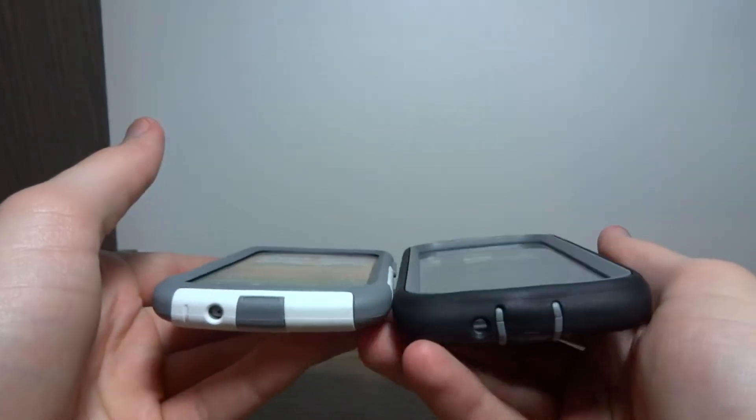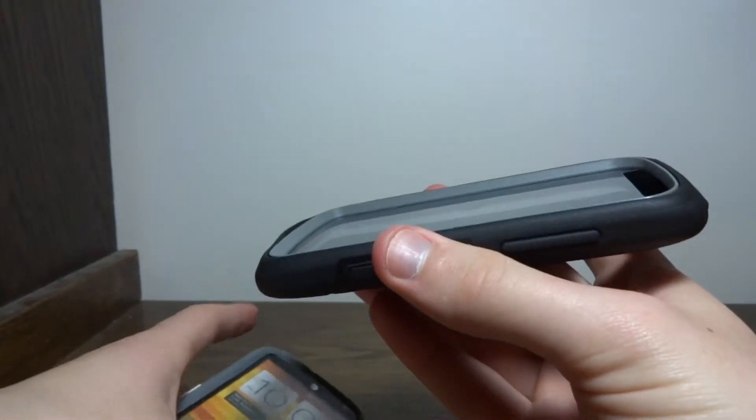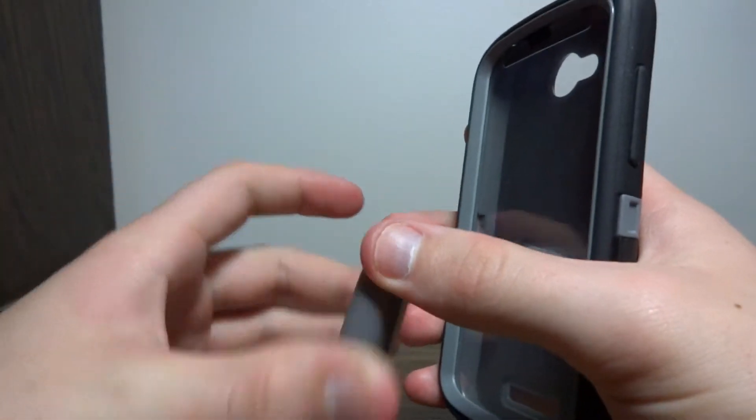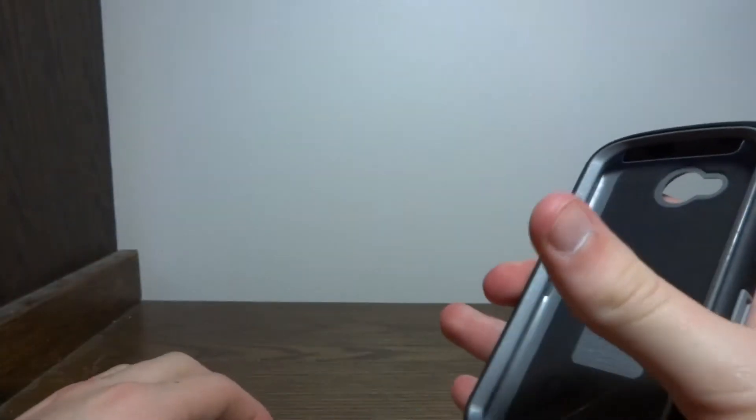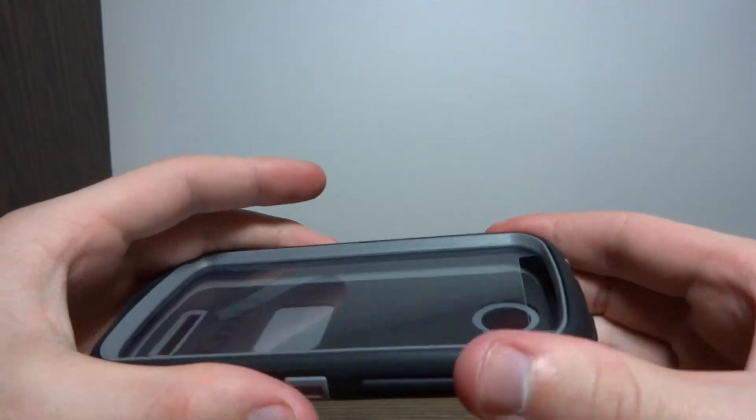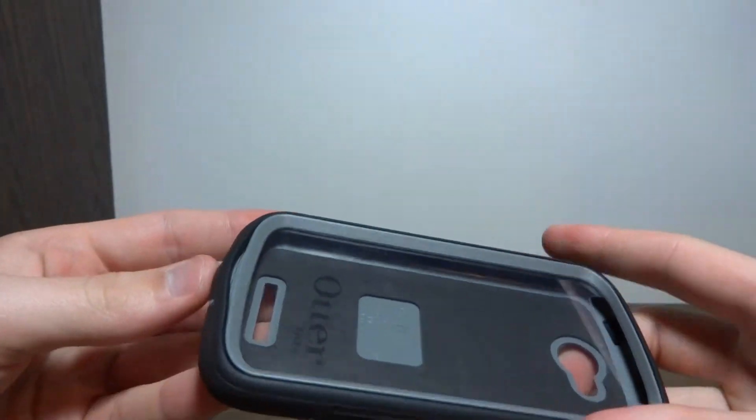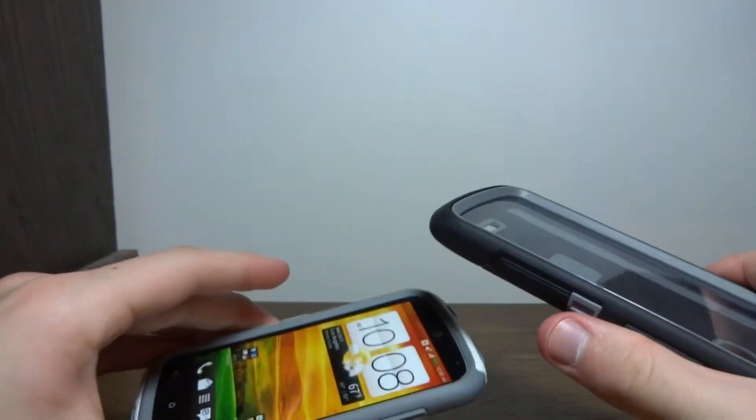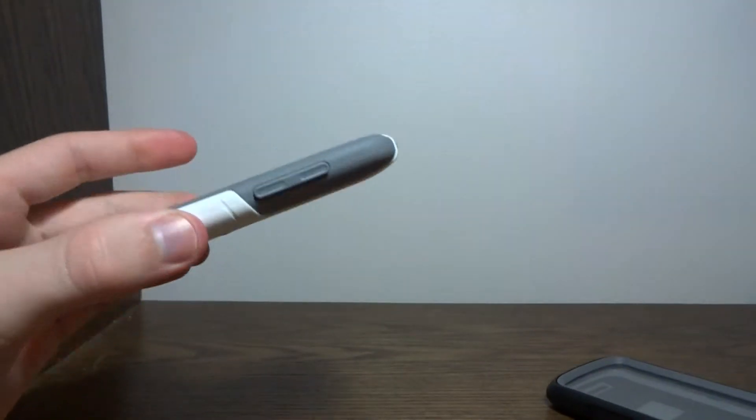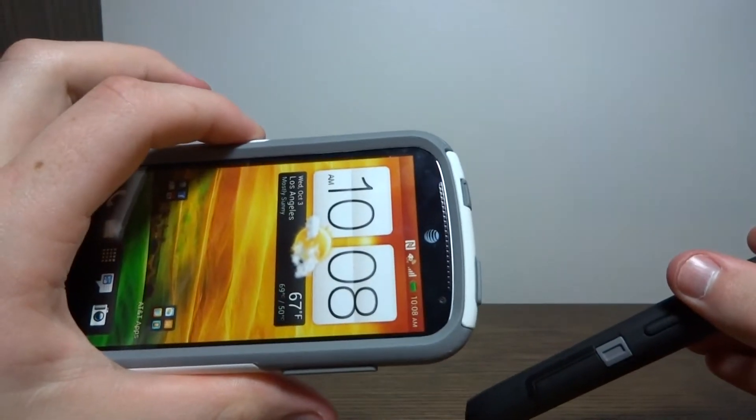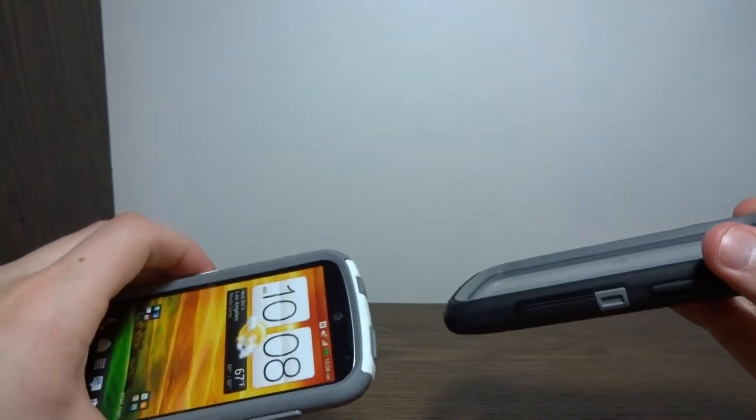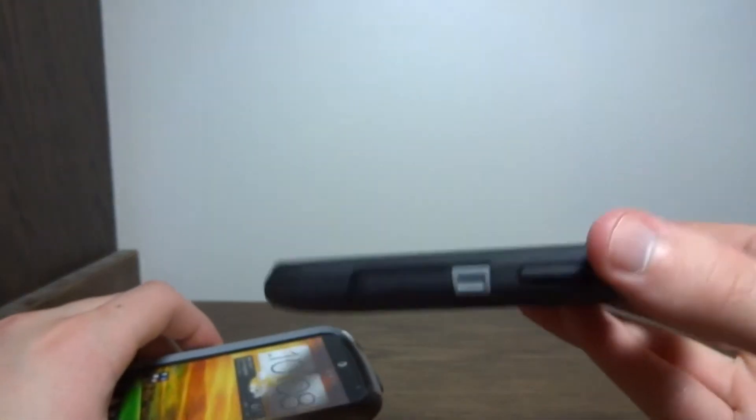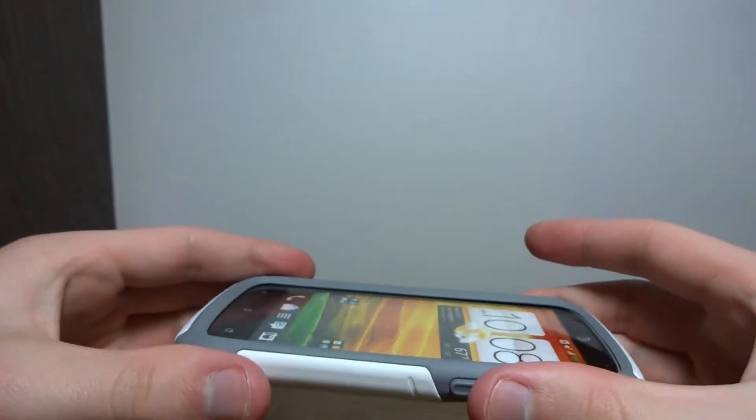So when you look at these side by side, this one, the Defender is a little thicker. And it actually offers better corner protection. Now this has thick rubber over all four corners, while this one has a hard shell. Under this rubber outside, there's a hard shell in there. So it has a little better protection on the corners. So if you drop a lot on hard surfaces, this one might be a little better. Now this one still offers great protection, just not as much as this one. The Commuter case is just a step down from the Defender. So it offers good protection, but not the best protection. The Defender would obviously be the best protection. But the Commuter offers good protection.